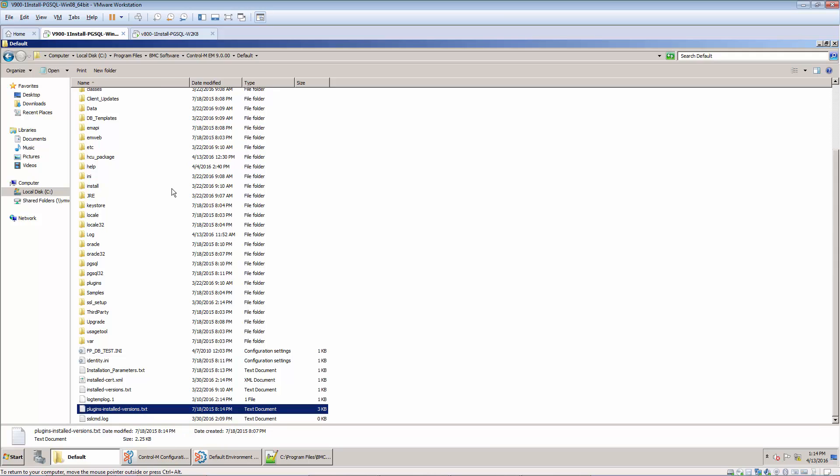This file is located in install drive, program files, BMC software, Control-M, EM 9, default directory.